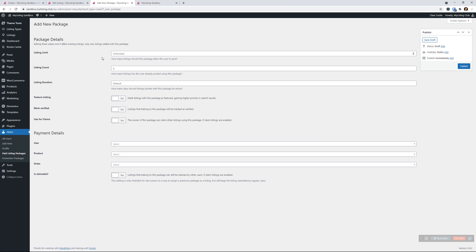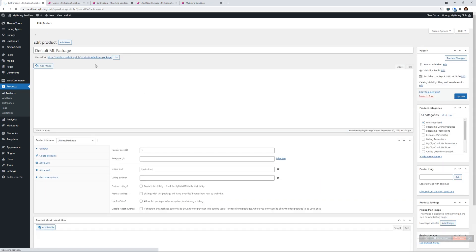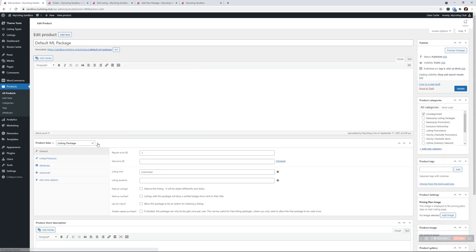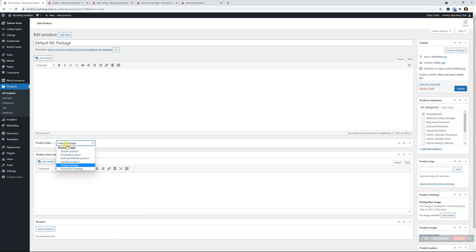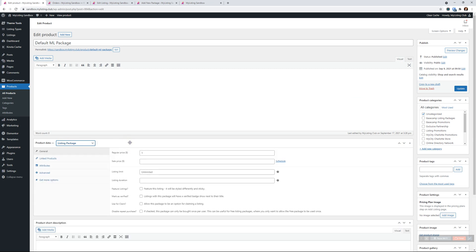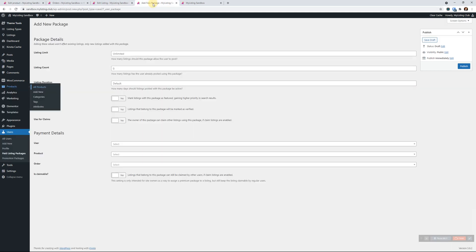You don't need to set any of this up because it's already set up in your package. Let me quickly show you that. Under products, this is that default package here. In this package, it's the default type of listing package. We are defining the parameters - whether they're featured, how long the duration is, how many listings they can have, etc. We don't need to redefine that all over again.